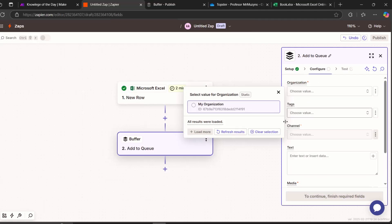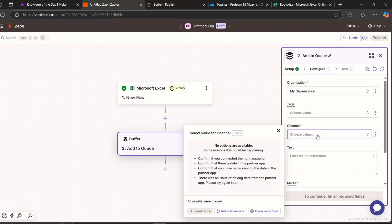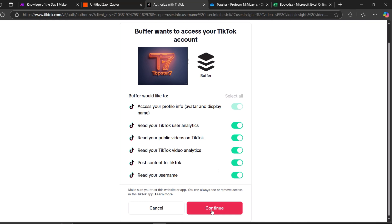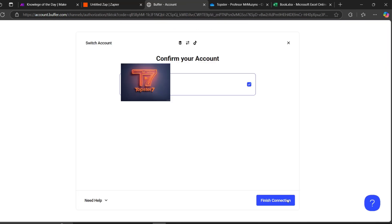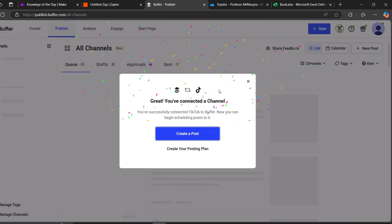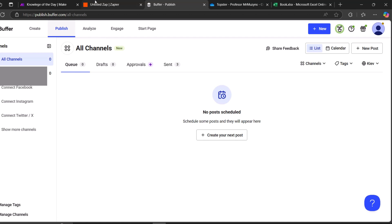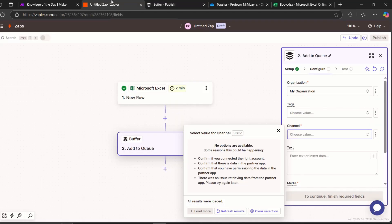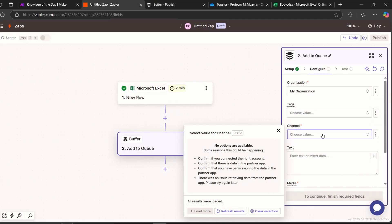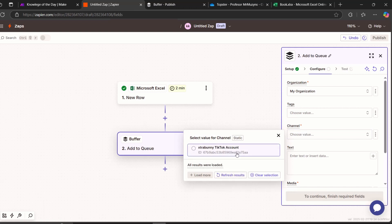Here it gives automatically you my organization name. It doesn't matter. Let's choose it. Tags are not important. Channel is important. So right now we don't have a channel. Let's go to Buffer and add a new channel. What we need is TikTok. And now let's finish the connection. So now our TikTok is connected. We have now connection. Let's go back to Zapier. Let's choose channel. Refresh results. And now we have TikTok.